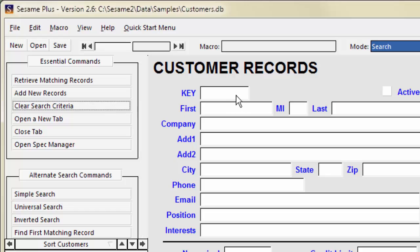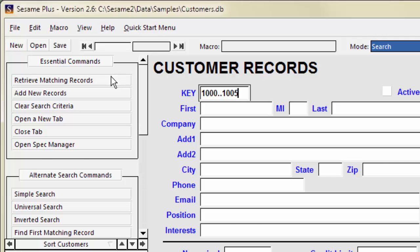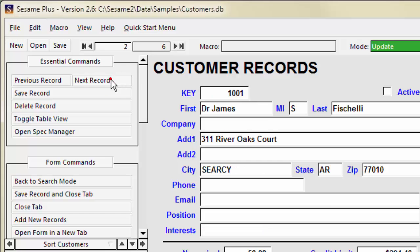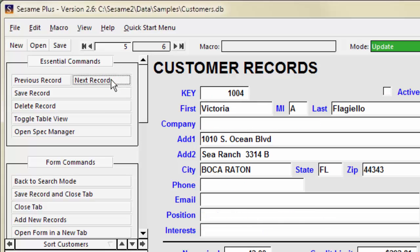To find records where key is between 1,000 and 1,005, type 1,000 dot dot 1,005 into the key field. There are 6 records where key is between 1,000 and 1,005.